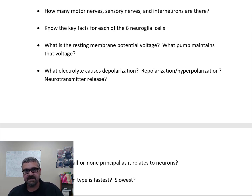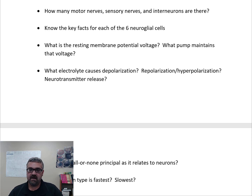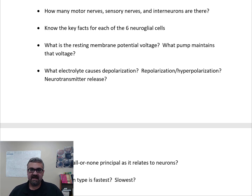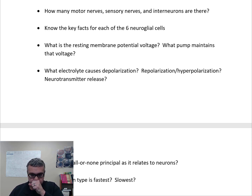Oligodendrocytes myelinate the neurons of your central nervous system. Myelin is a fatty insulation that covers nerves and decreases resistance, making nerves work much better. Multiple sclerosis (MS) is an autoimmune disease that attacks the myelin sheath — the nerves themselves are fine but the insulation is damaged. Babies also undergo developmental myelination milestones, which is why motor control develops gradually.